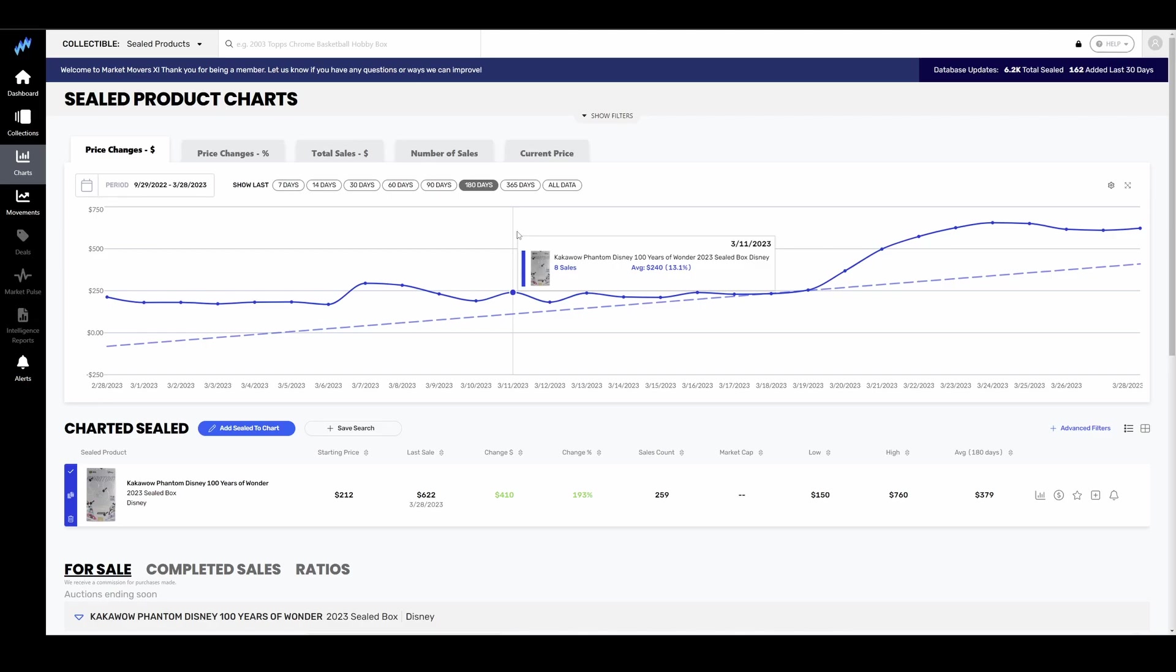Now be careful with Lorcana. It could be printed into the ground. I don't know if it's going to be, I don't know enough about it at this point, but it's a TCG. It's not like there's numbered cards in there. They can run those printers until they just die. They can just print that thing and print that thing and keep on printing that thing.